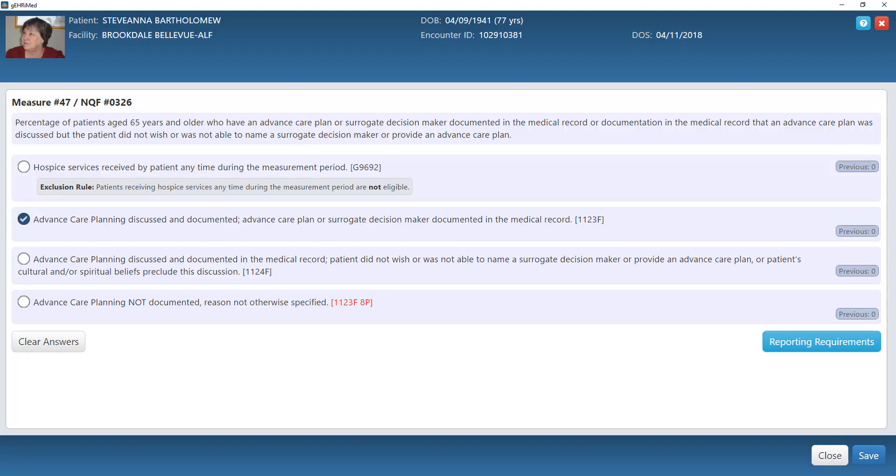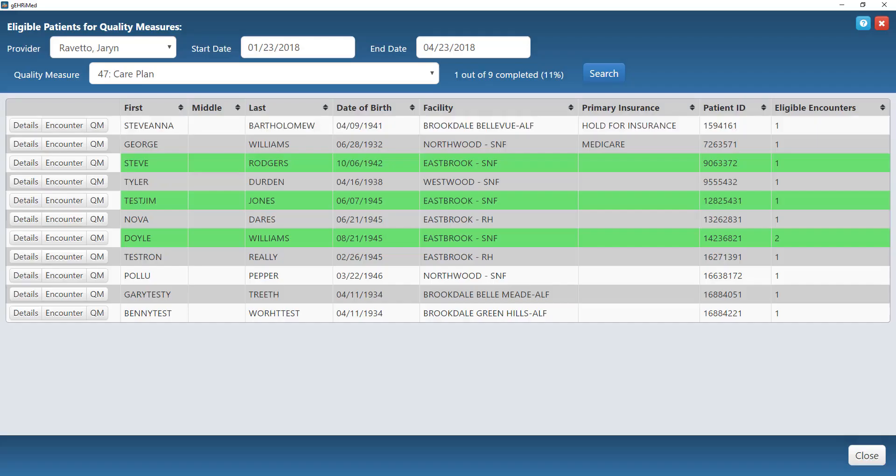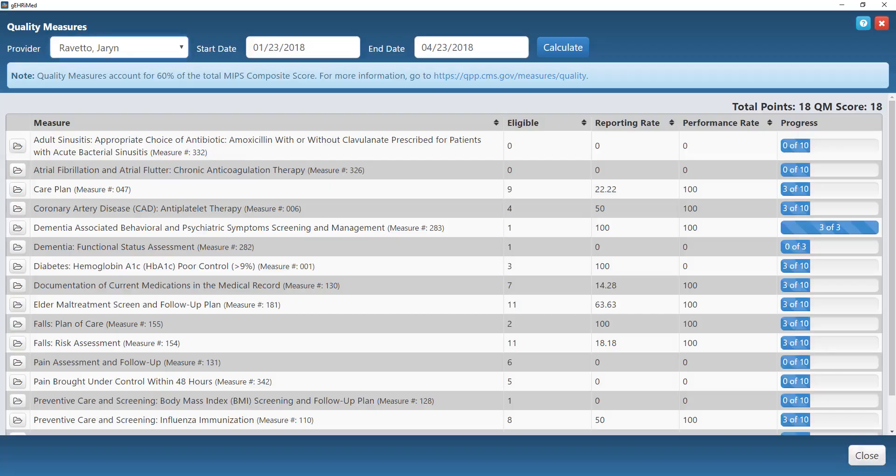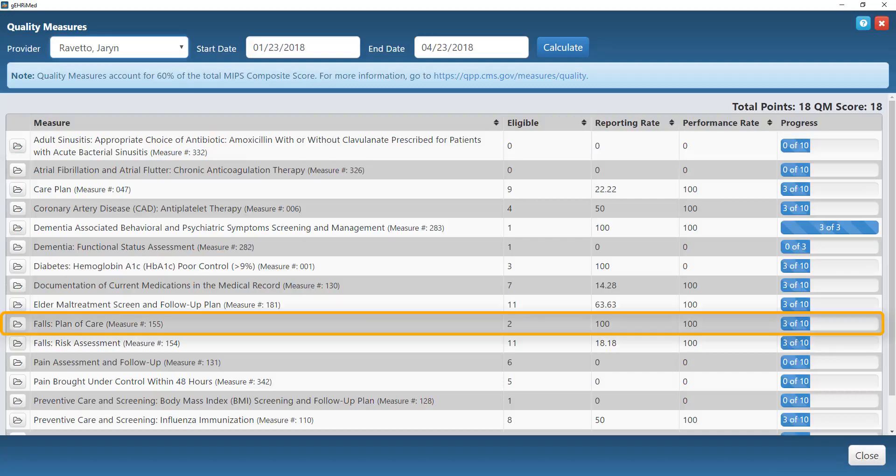Once I have hit save, you will see that that patient now pops up in green, meaning that they are complete. Closing out of here, I can then go to any of my other measures that I want to address. Maybe I want to look at my Falls Plan of Care next. Same thing, I can go ahead and hit that folder button.